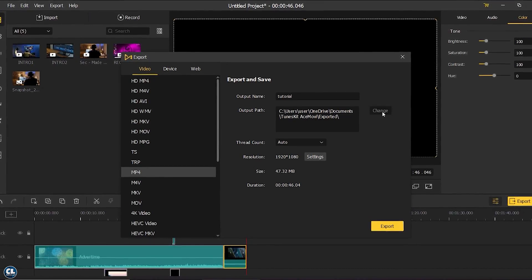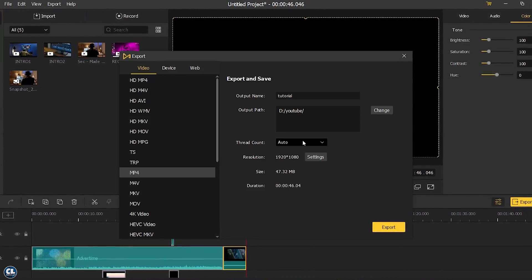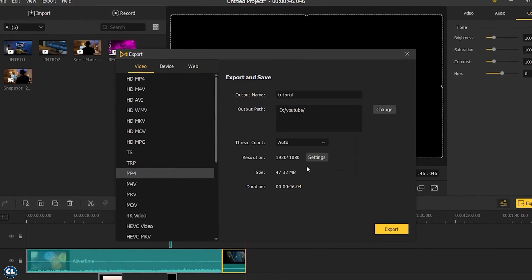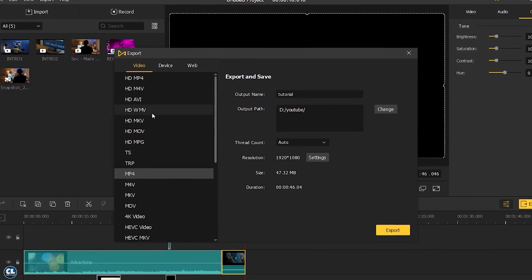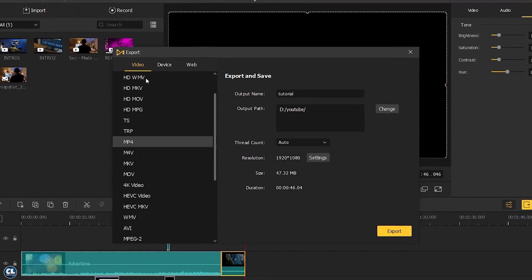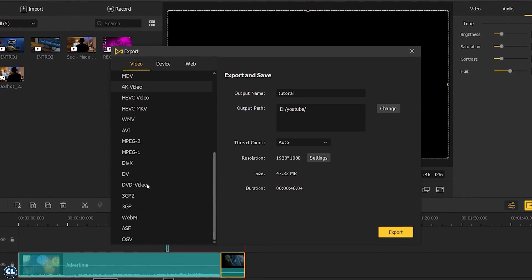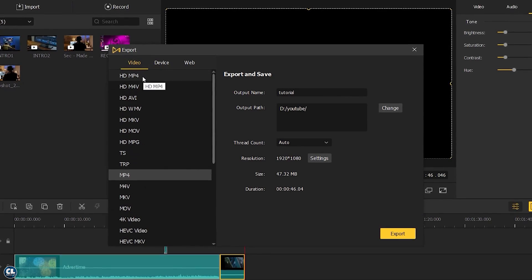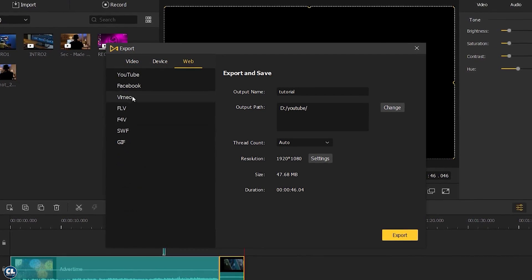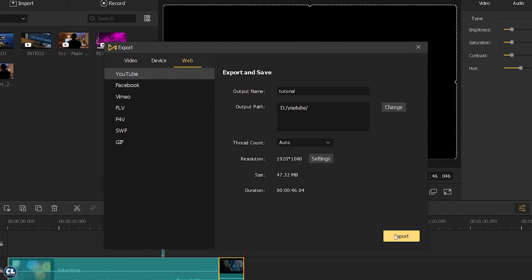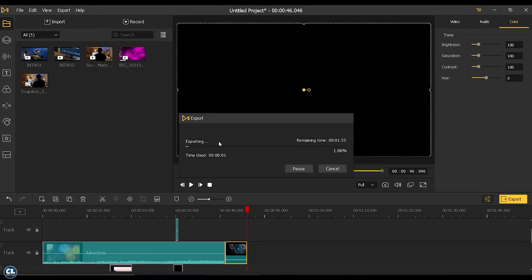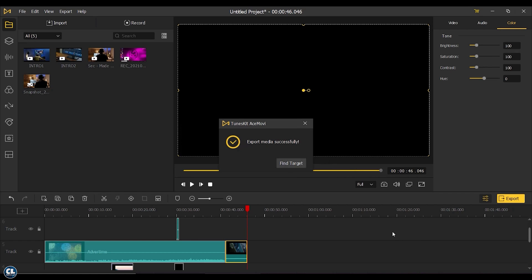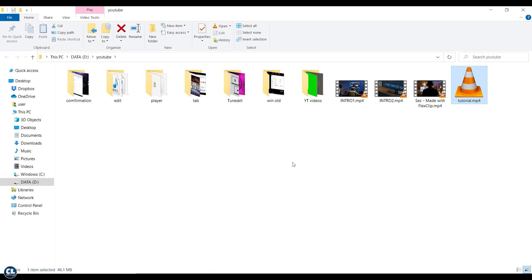Select the path or folder to save the video. Select the video quality. This software also supports different formats like HD, MP4, MOV, and 3GP. Now as a final step, click on Export, and once it is saved successfully, click Find Target to view the output.